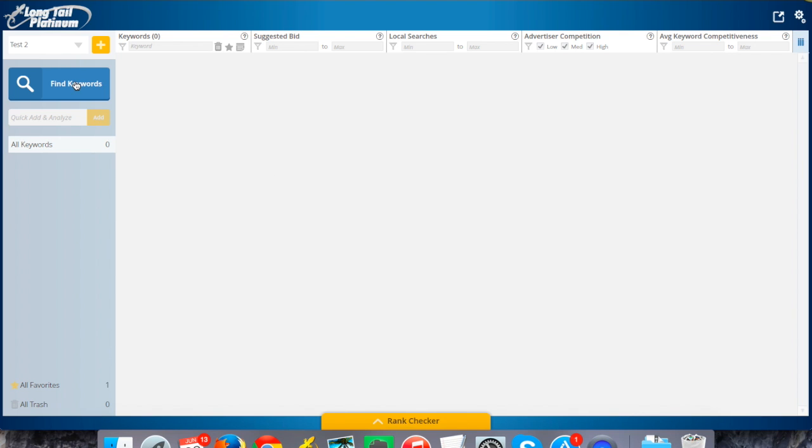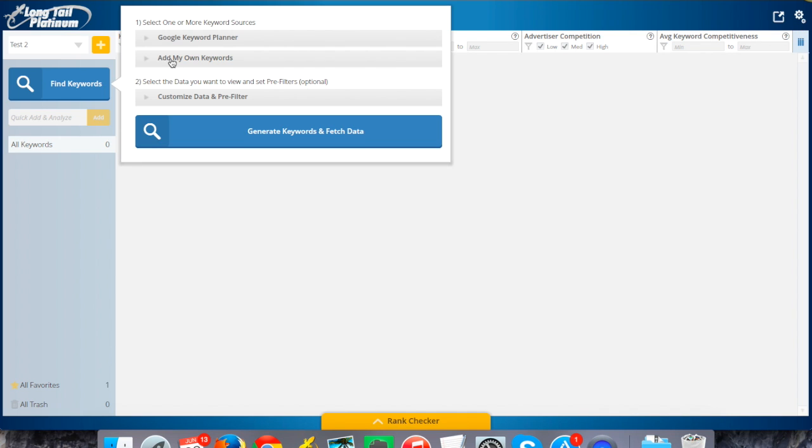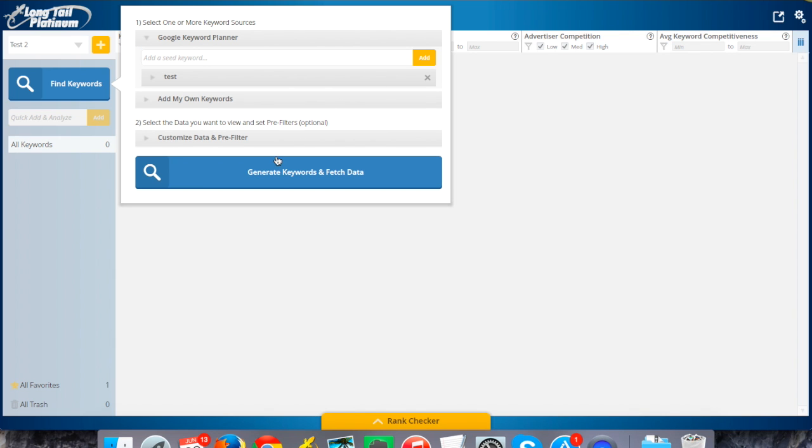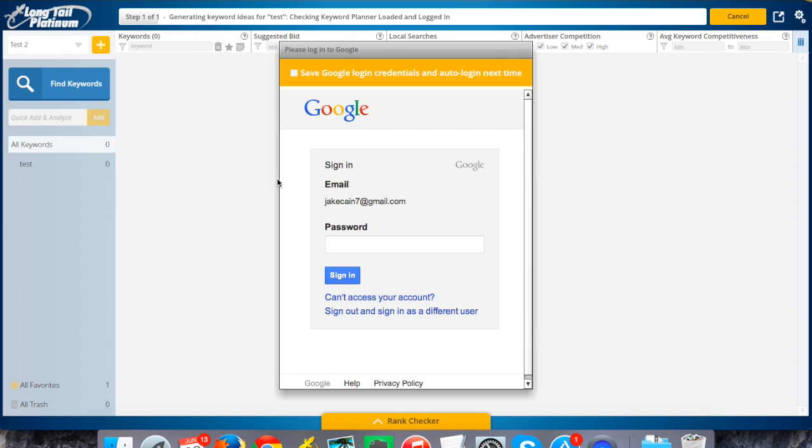The next thing, just to show you real quick, is you're going to want to link your Google account, and also a Moz account to this, as that will help you find more keywords and then also do the analysis as it comes later. To show you how you would do that, you can start off by putting in your first seed keyword. I'm just going to do this very simple here, and this is what's going to prompt me to sign into my Google account. When I do that first search for keywords, it's going to ask me to sign in, which I'll go ahead and do.